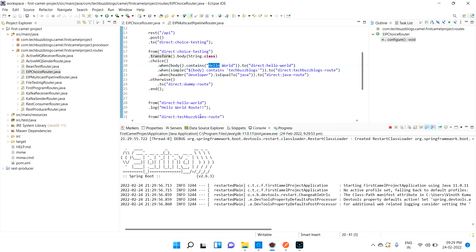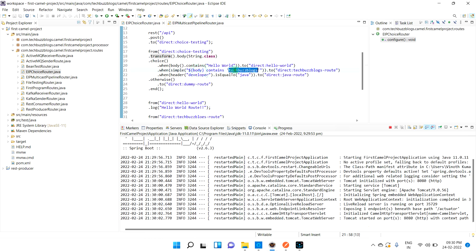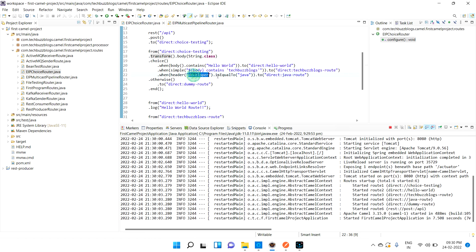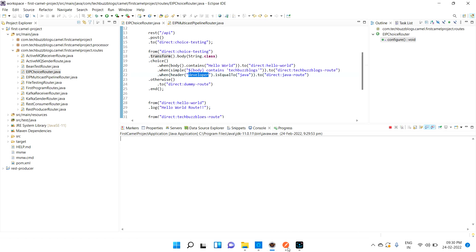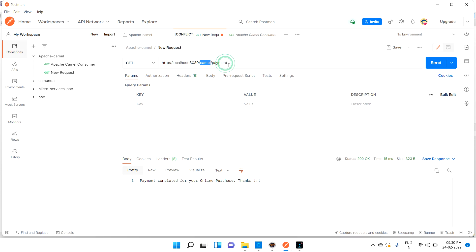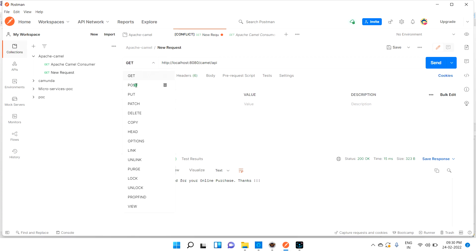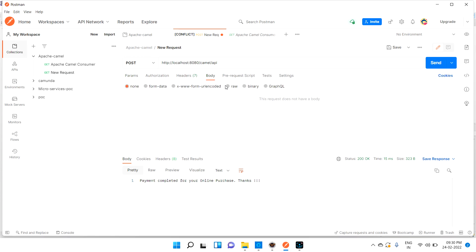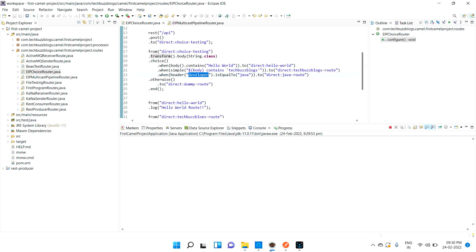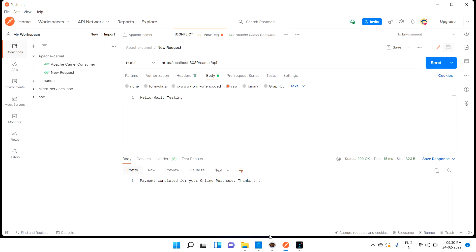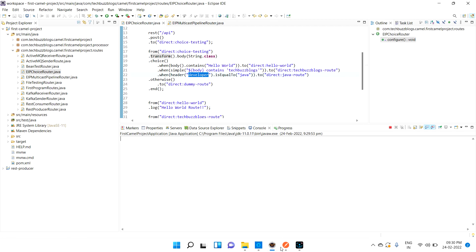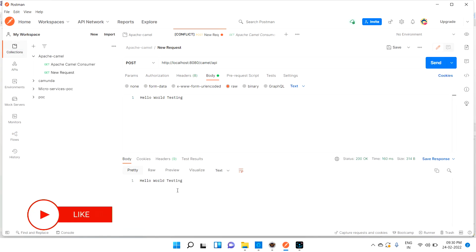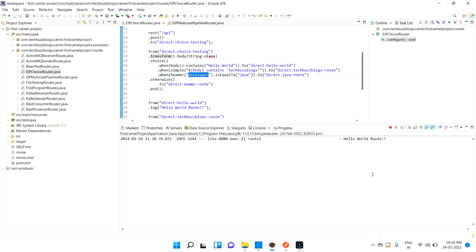When the body contains 'hello world' it should print the hello-world-route log. I'll use a POST method to the API endpoint. Sending 'hello world testing' as the body — since we're using 'contains', it just checks whether 'hello world' appears inside the body. Let's hit the API. We can see in the logs: 'hello world route' — it is routing correctly.